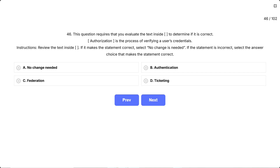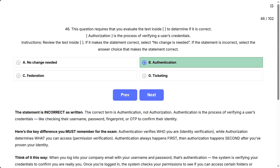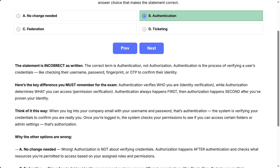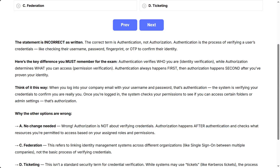The correct answer is B, authentication. The statement is incorrect as written. The correct term is authentication, not authorization. Authentication is the process of verifying a user's credentials — like checking their username, password, fingerprint, or OTP to confirm their identity. Authentication verifies who you are — identity verification — while authorization determines what you can access — permission verification. Authentication always happens first, then authorization happens second, after you've proven your identity.